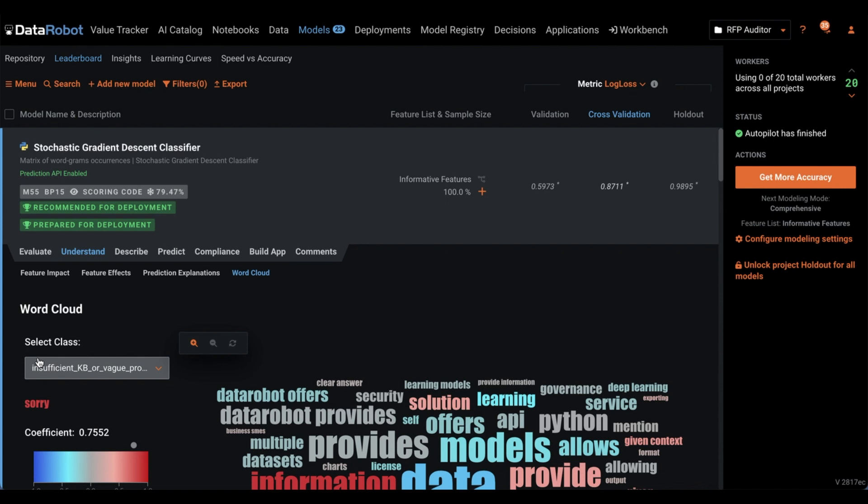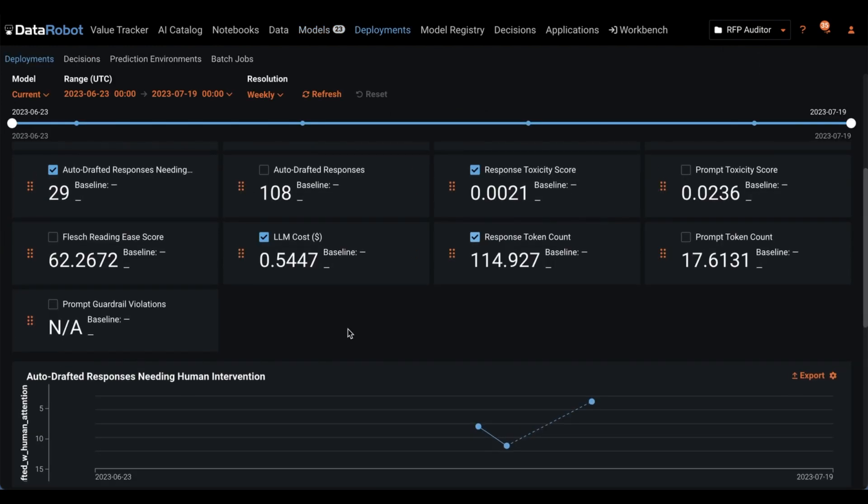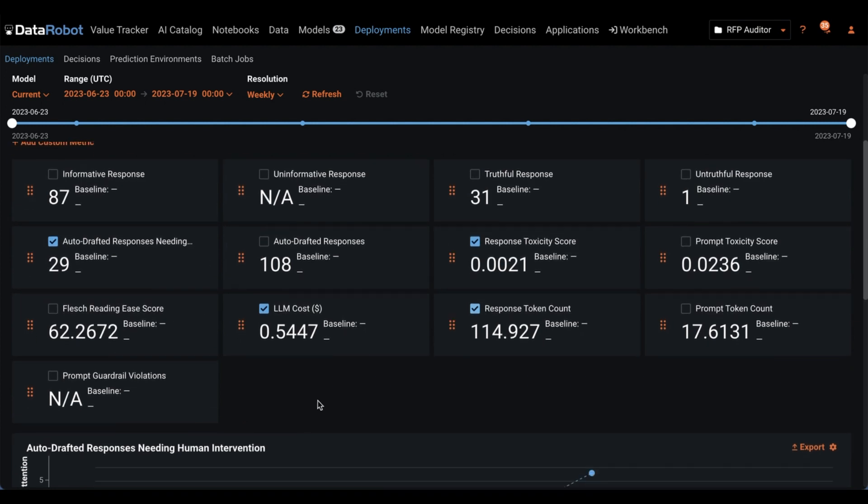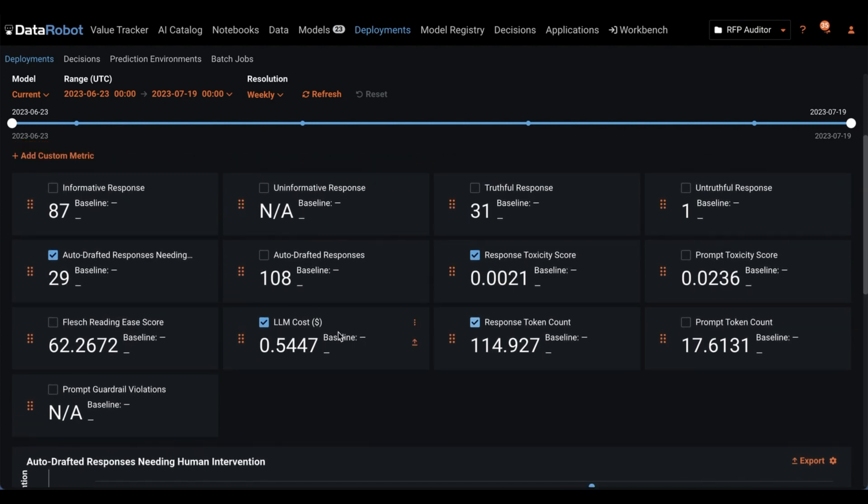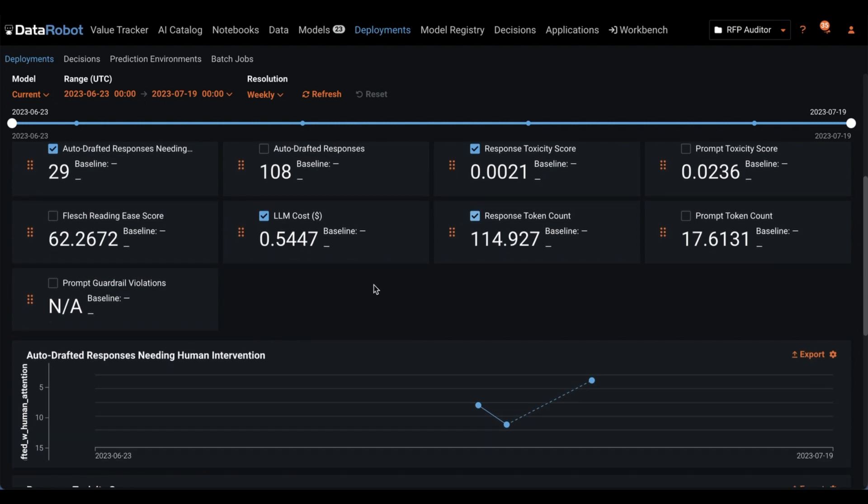So we've built this model here. Deploying it can be done in just a few clicks. And in addition, Data Robot also lets you define your own custom metrics to attach to a deployment. So here, I made some functions to measure things like toxicity, the cost of pinging the LLM, the tokens used, how many responses were deemed informative, which I can just easily send via API call right to the affiliated deployment.